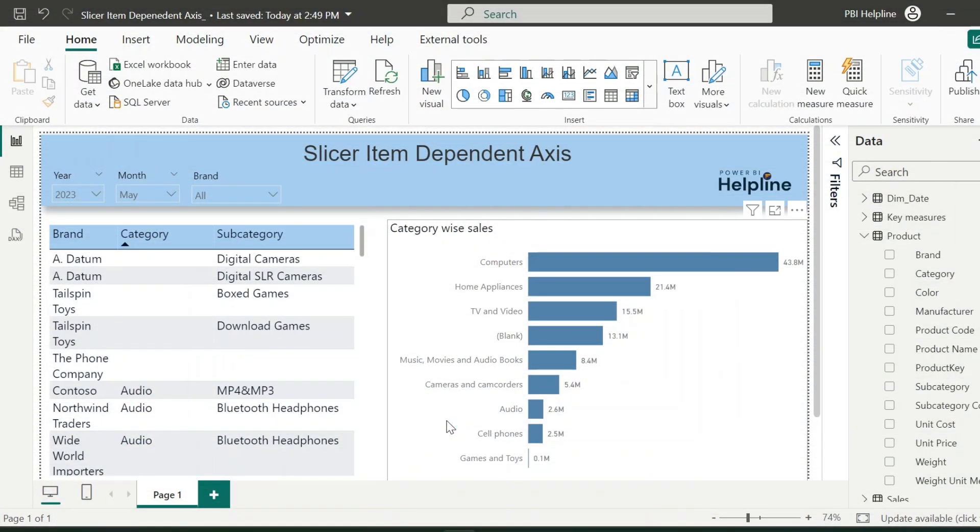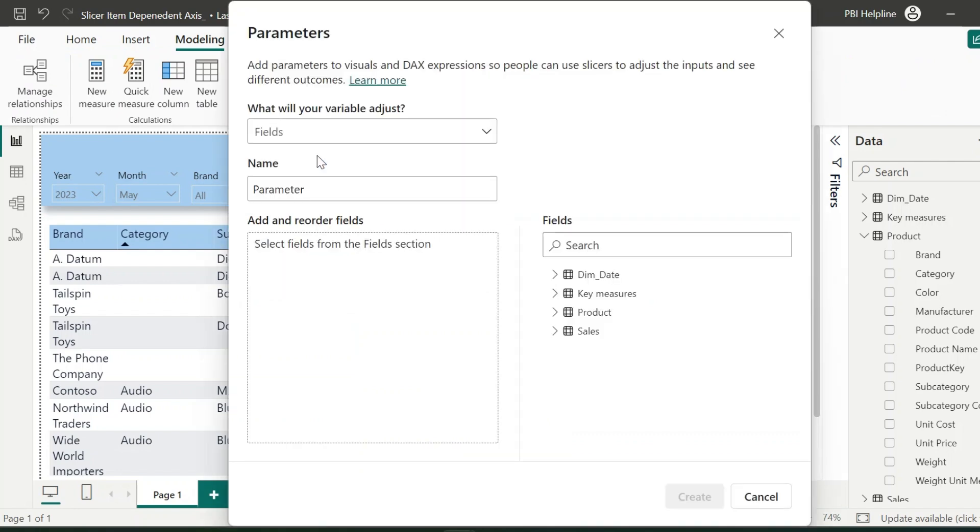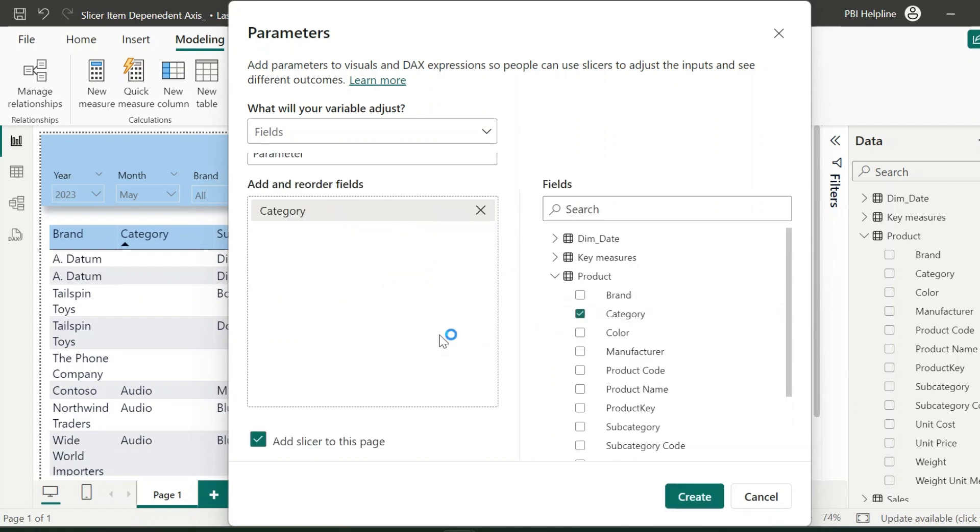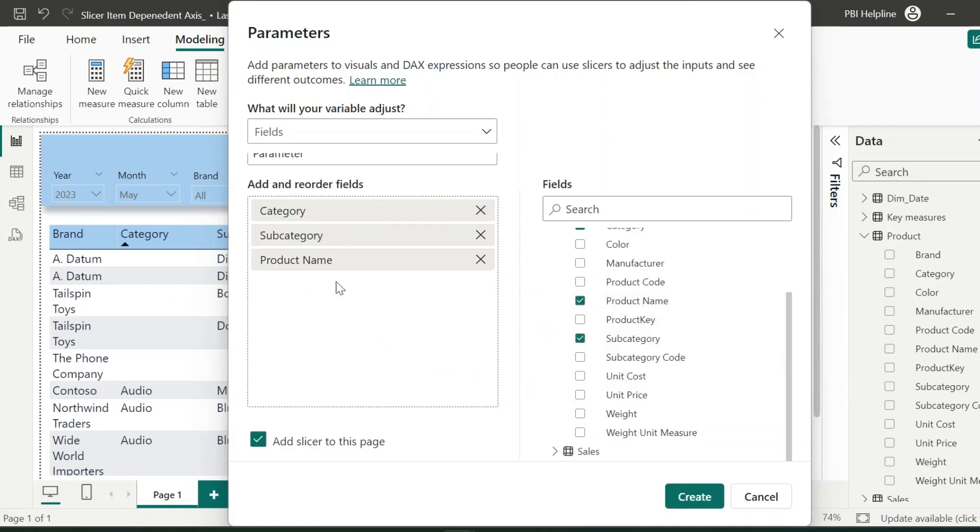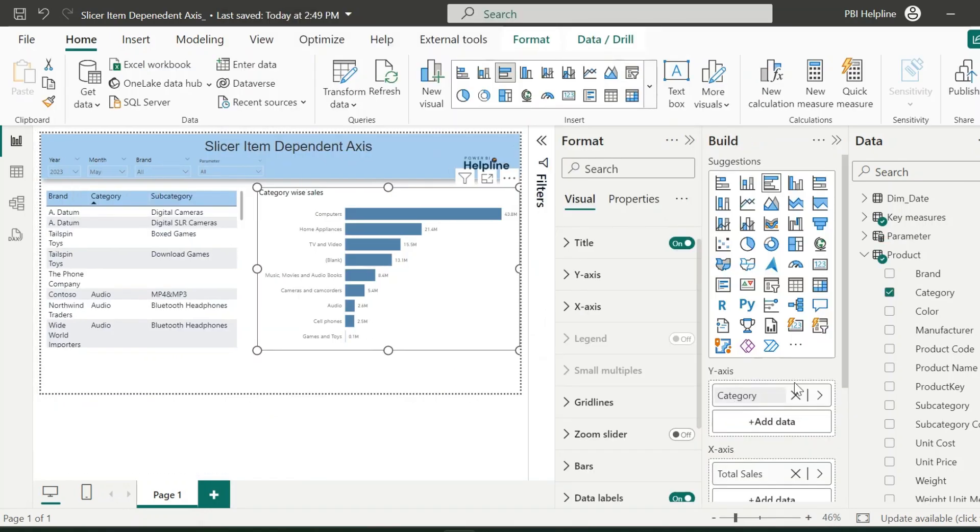Alright, I have opened this PBIX file. First of all, let's understand why we don't want to use field parameter for this requirement. So I am creating a field parameter, and I can add the same three columns which were required to be shown dynamically in my bar chart y-axis: category, subcategory, and product name. Check add slicer and hit create button.